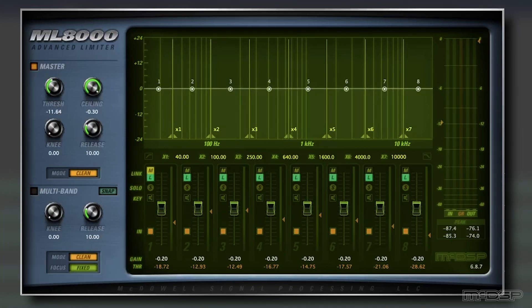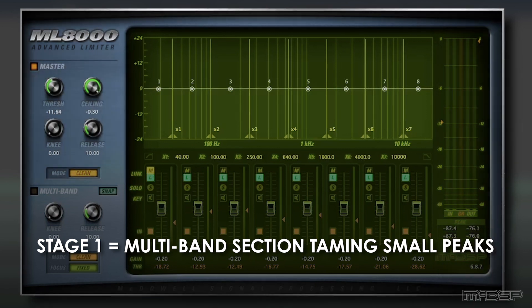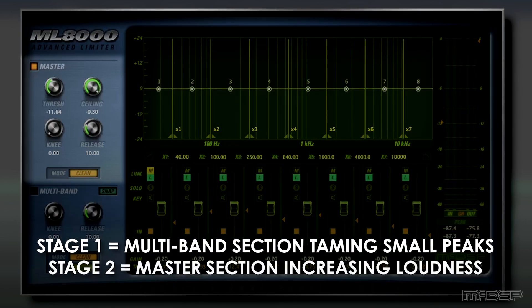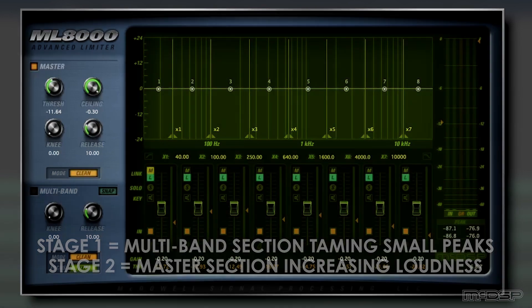Now that the ML8000 is dialed in, we have the multiband section taking care of subtle peaks in different parts of the frequency spectrum so that the master stage has an easier time limiting the signal. After that, we have the master stage driving up the overall loudness and power of the mix, all without sacrificing clarity or punch.